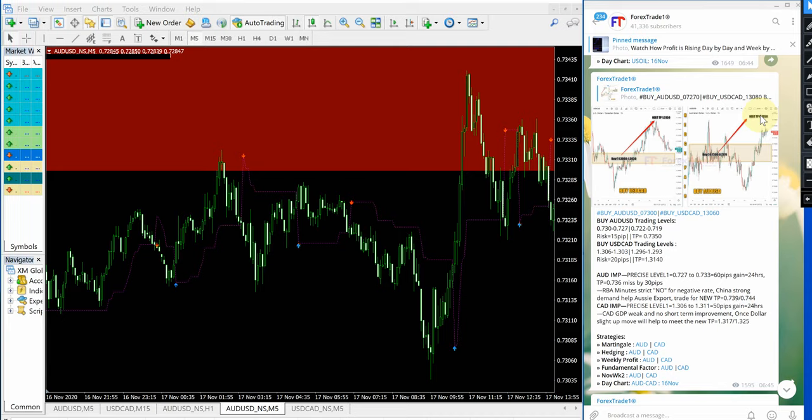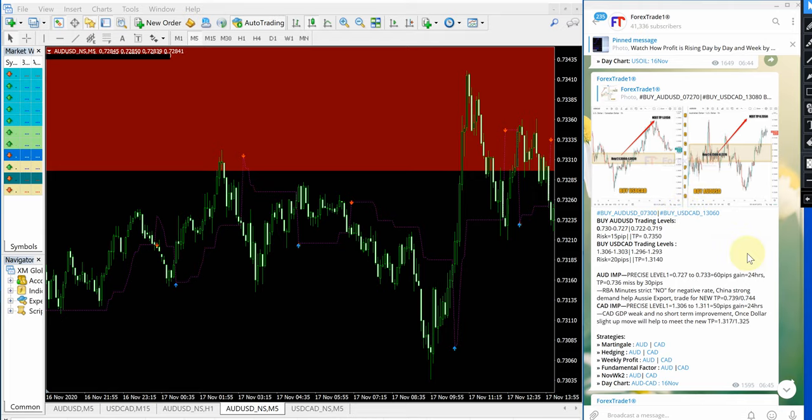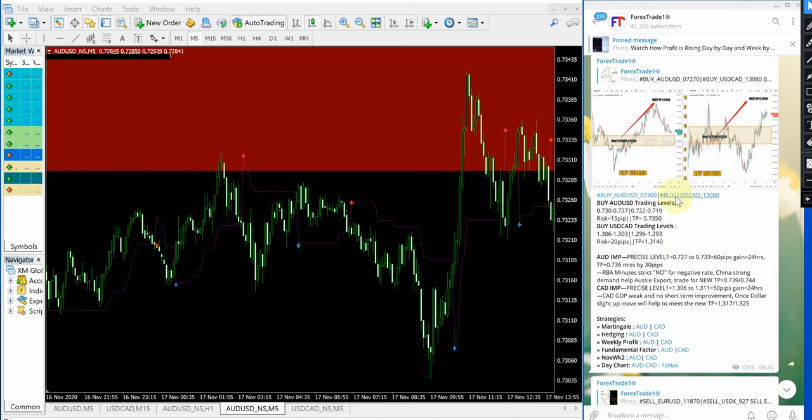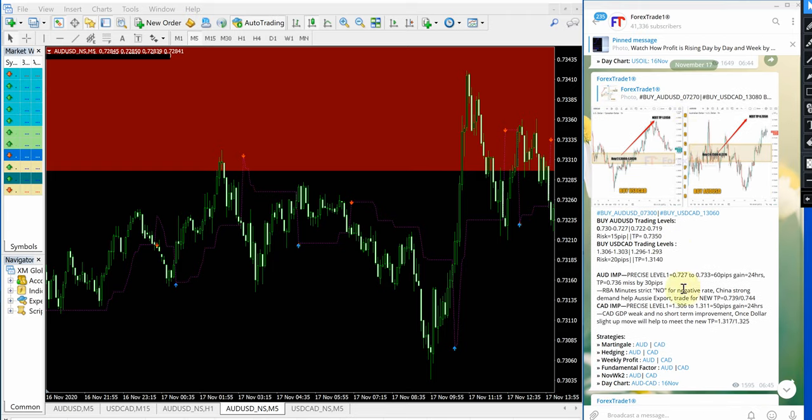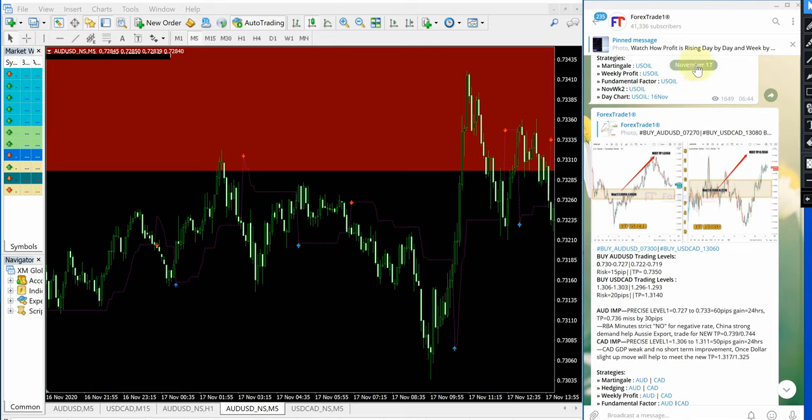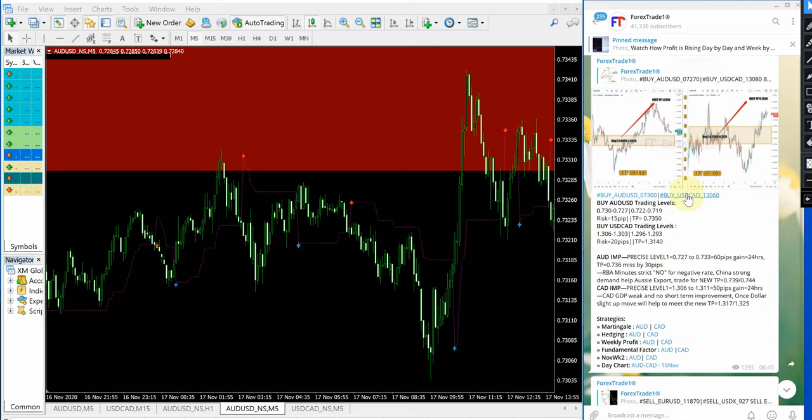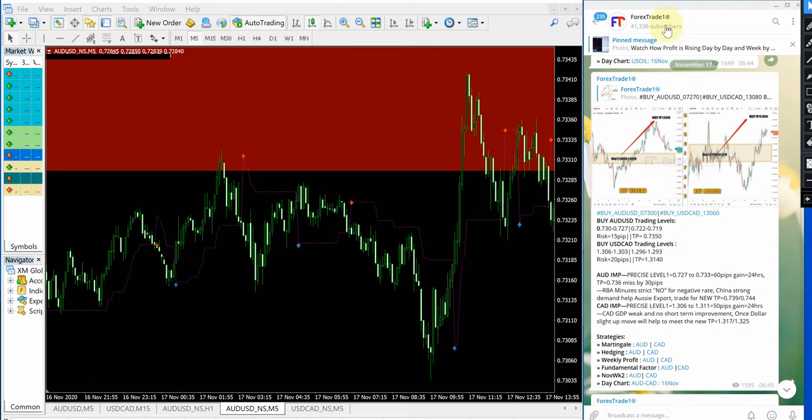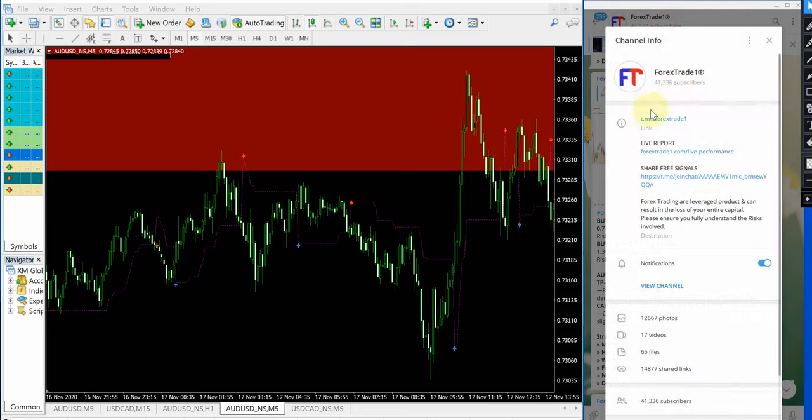Hello traders, welcome to Forex Trade One. Today we are going to show you our today's signals for AUD/USD and USD/CAD, and how these two signals performed. This is our telegram channel on the right-hand side. You can see the date pop-up here, number 17. This is our telegram channel, t.me/forextrade1. This is our free channel.